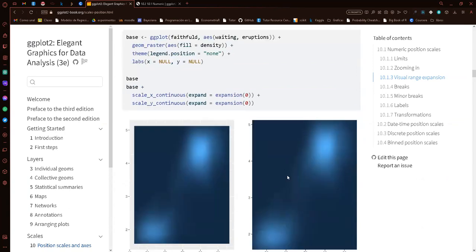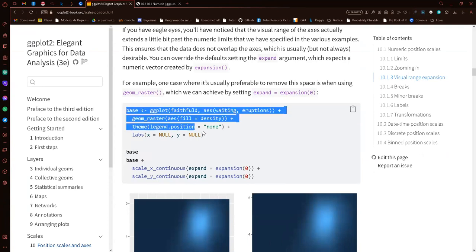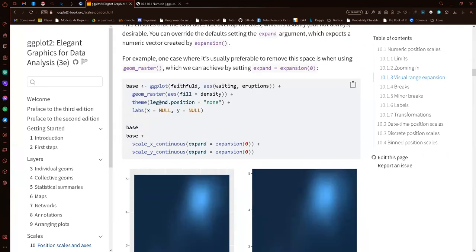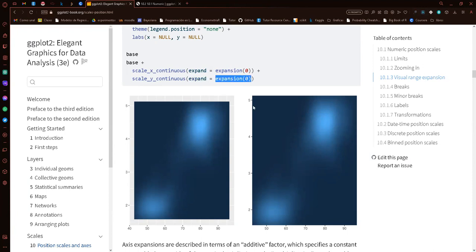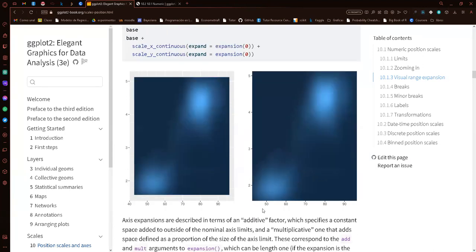If we want to change the expansion, we create a base geom_raster plot. We set the expand parameter using the expansion() function set to zero for both the x-axis and y-axis. What this does is leave zero space between the axes and our data — so we get a full plot without any margins.